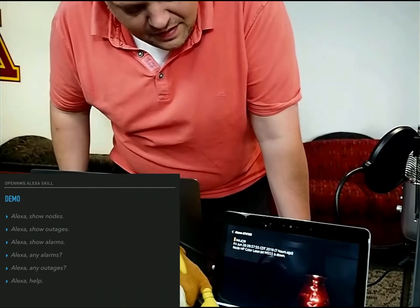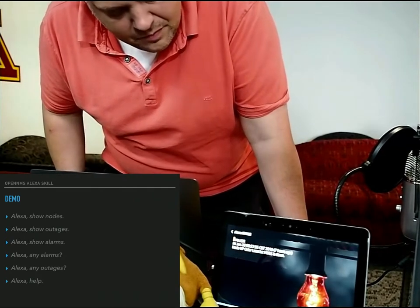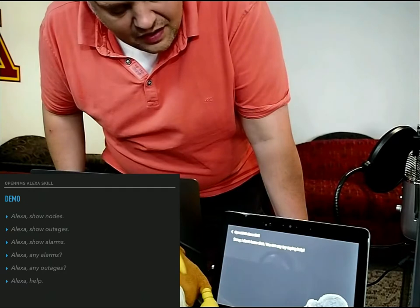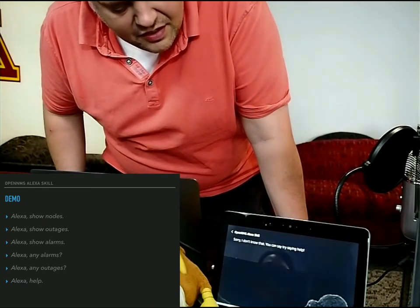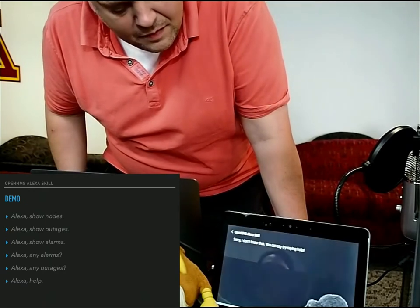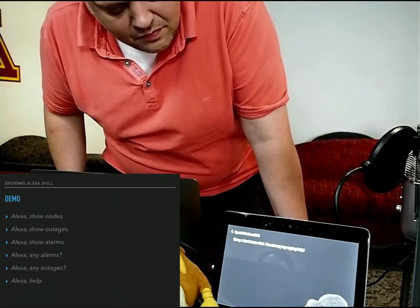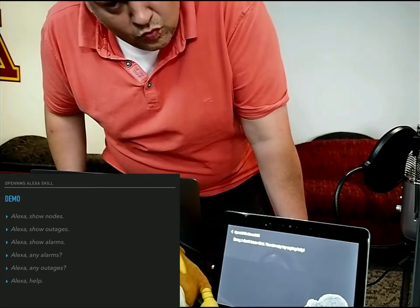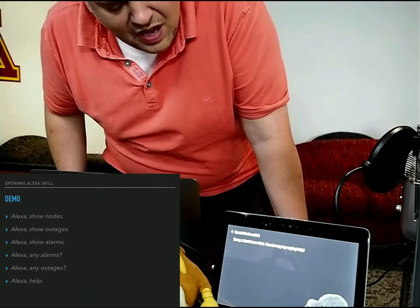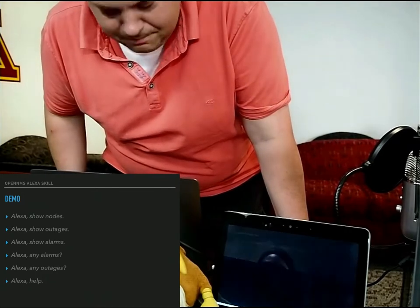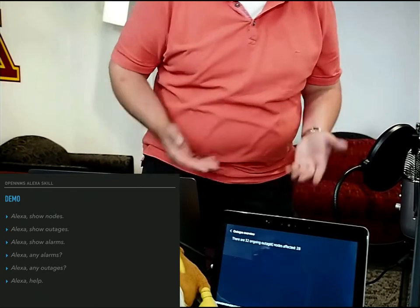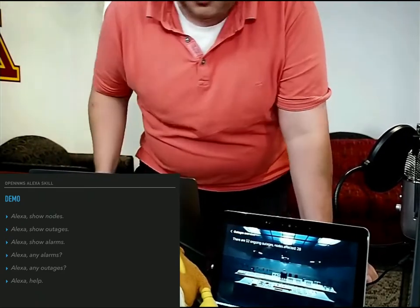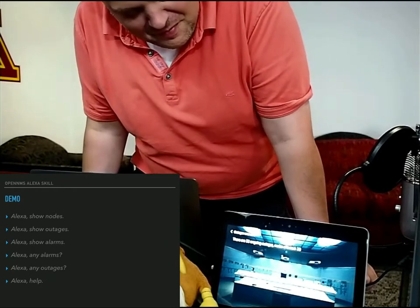Alexa, any outages? Sorry, I don't know that. You can say try saying help. Alexa, any outages? Alexa? There are a third... Now you get an idea of how I was struggling with the device.